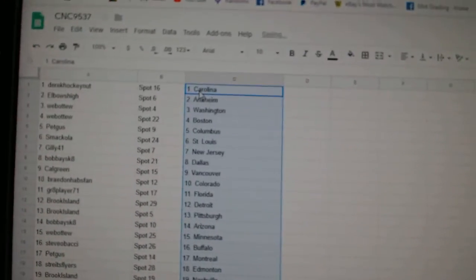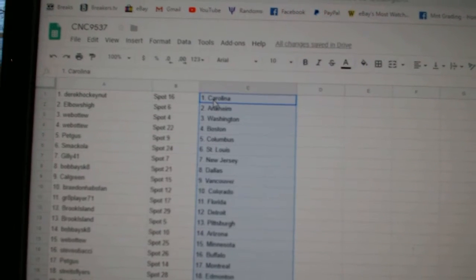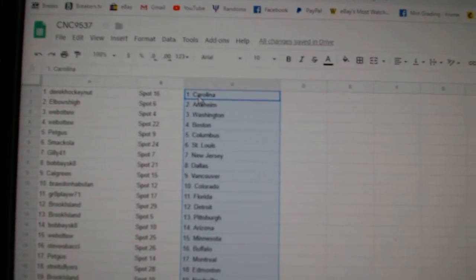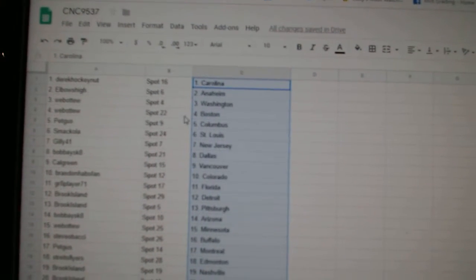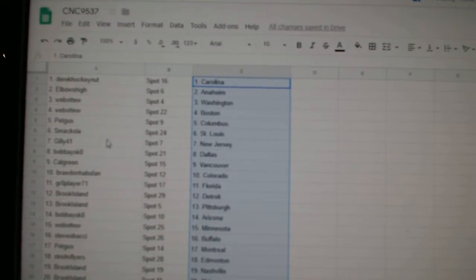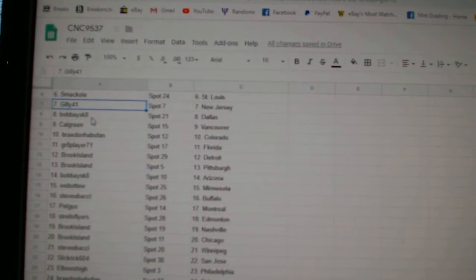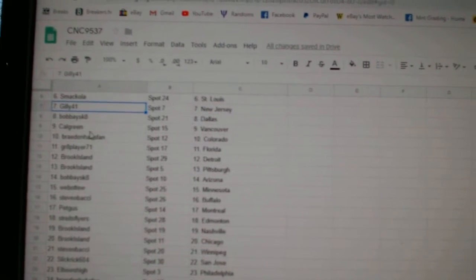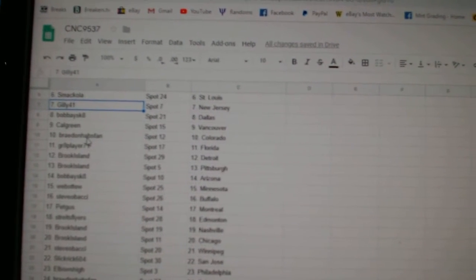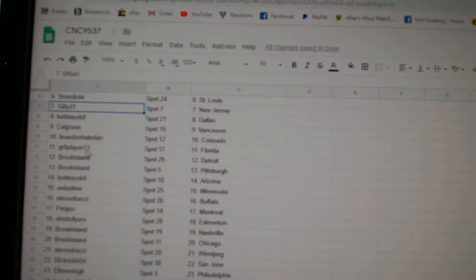So, Derek Hockey North Carolina, Elbows High Anaheim, Web02 Washington, Boston, Pet Gus Columbus, McAula St. Louis, Gilly New Jersey, Bobby Dallas, Calgary, Vancouver, Braden Colorado.